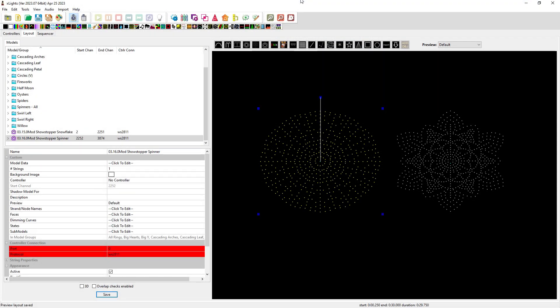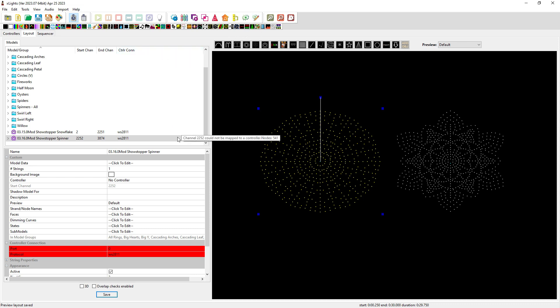Hello, everyone. This is Mike Stauffergen with Showstopper Sequences. I wanted to make a little video to show you something that came out in version 2023.06. We're on .07 now, but it's a set of utilities that you find in the submodels menu in your layout tab. So I'm going to jump into this and show you what this tool will do. It's pretty amazing.